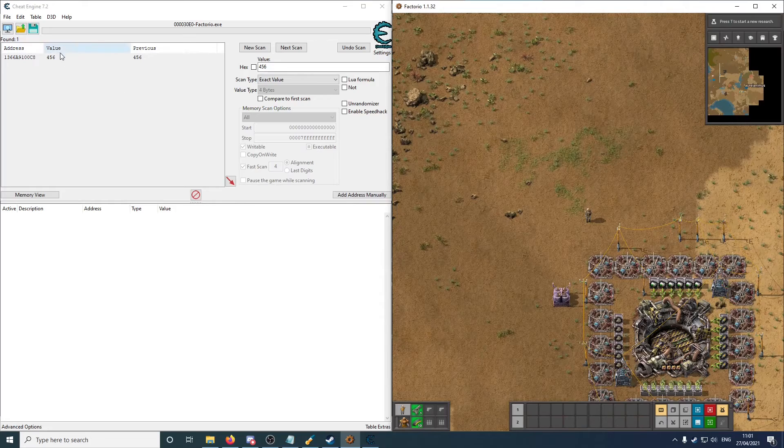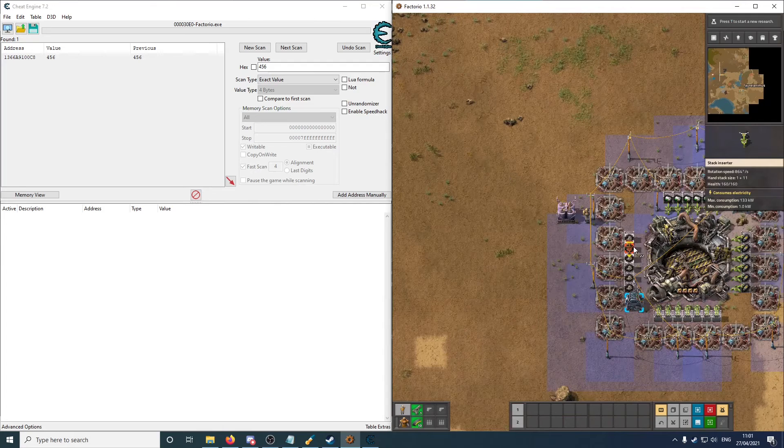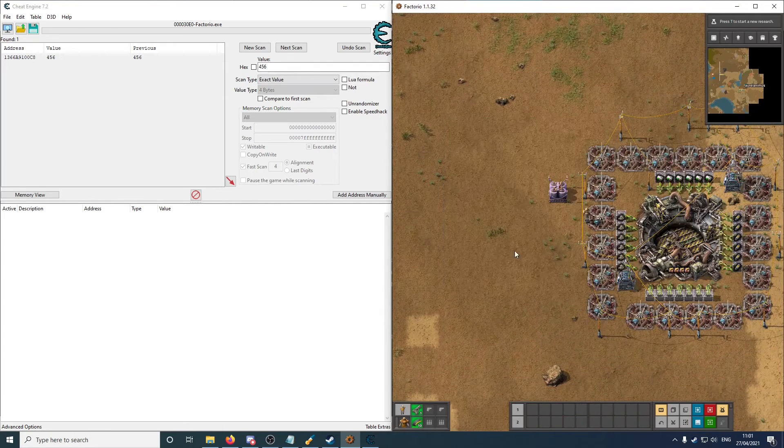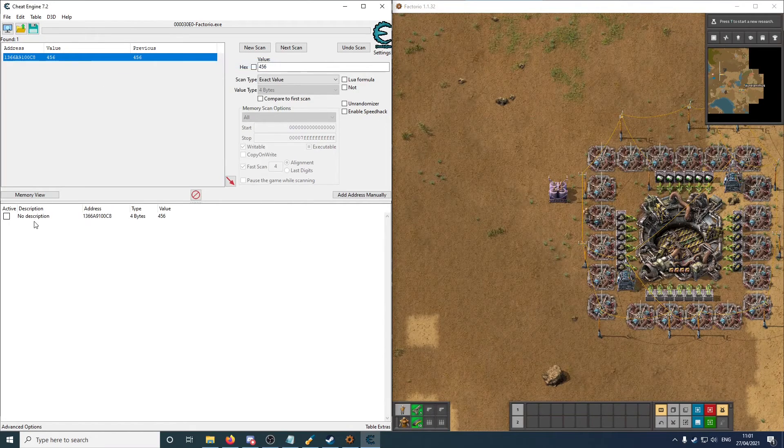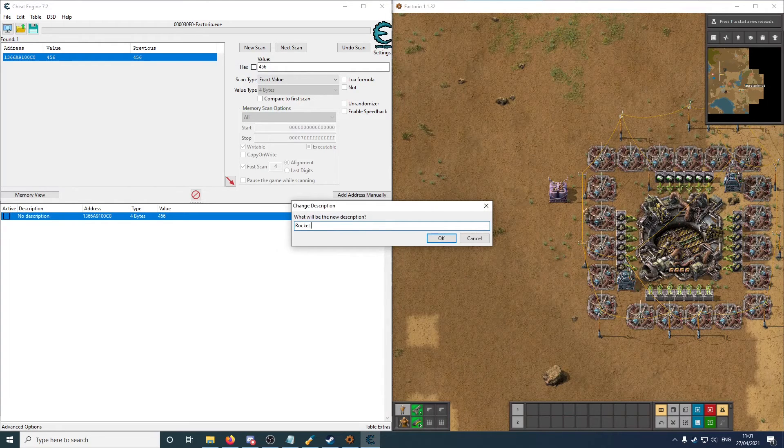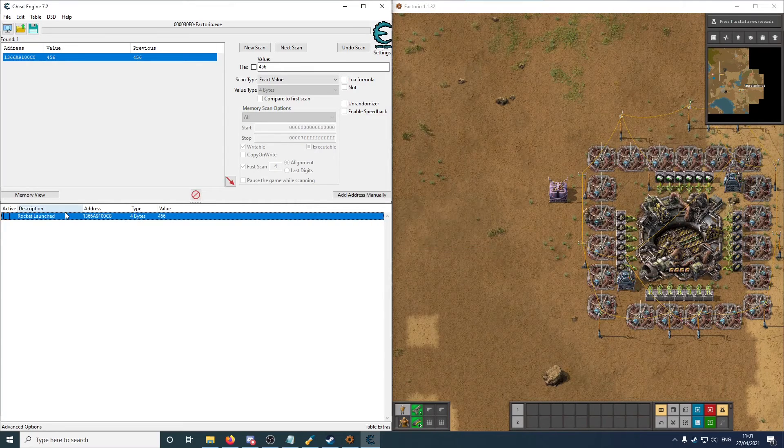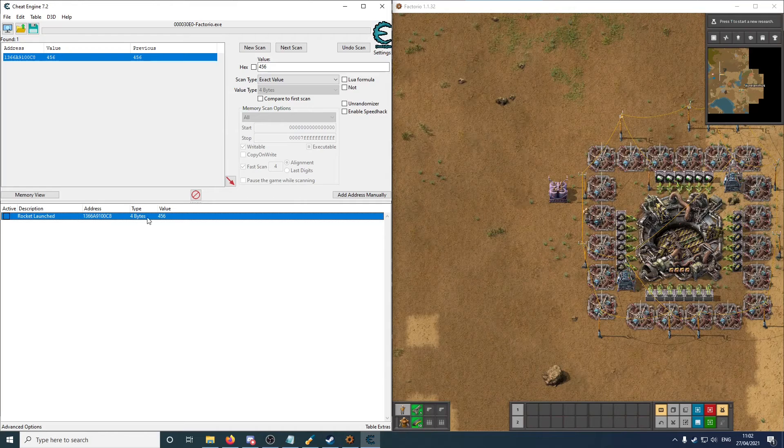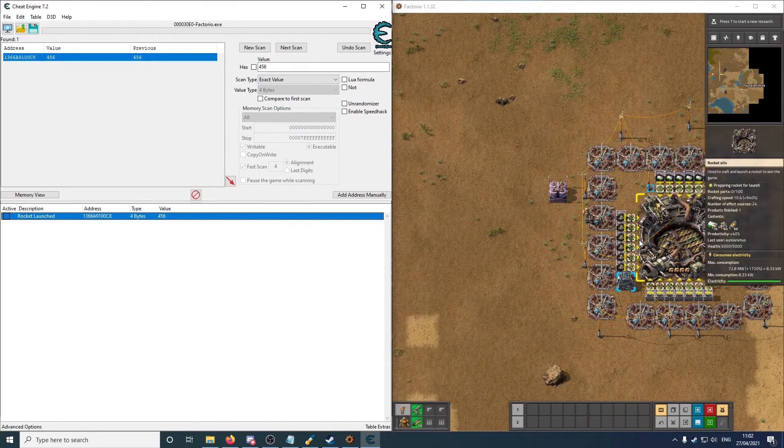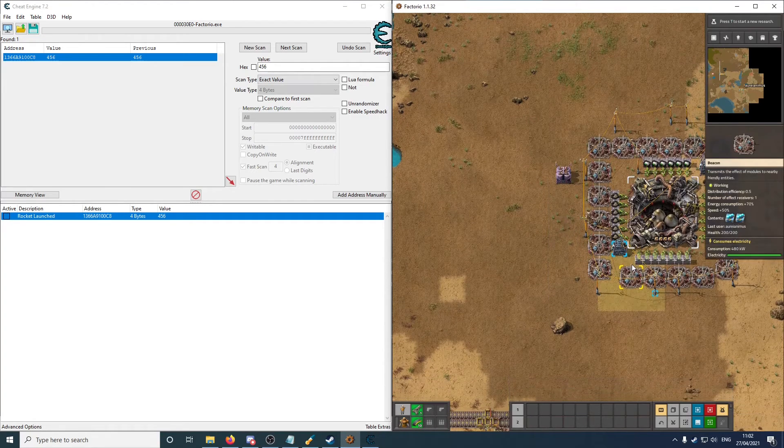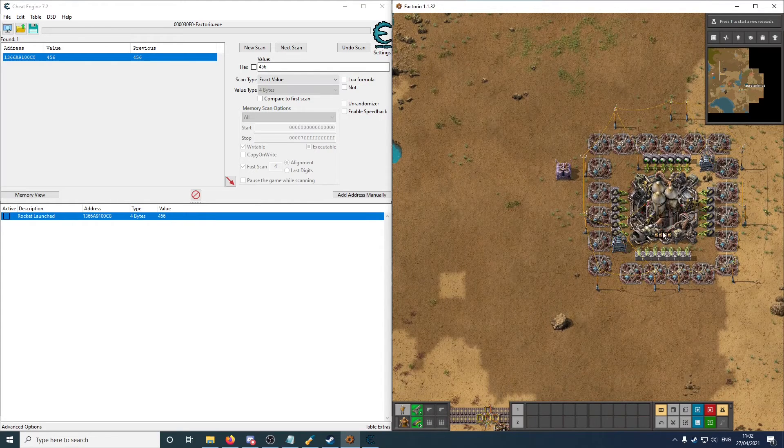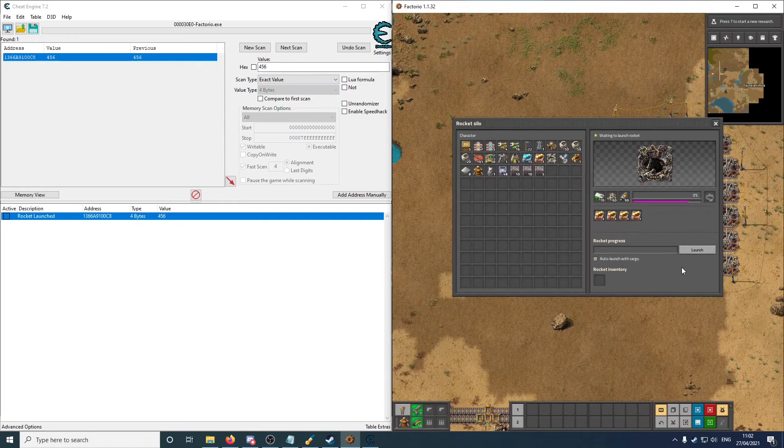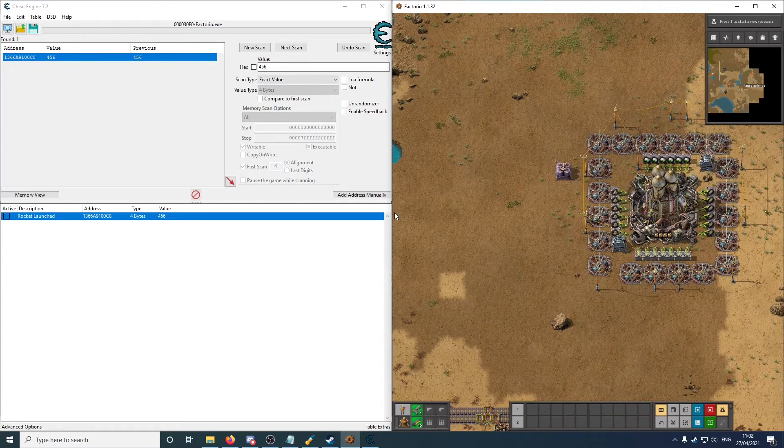So it's now 456. And just to check if this is the correct value, what we're going to do is launch a rocket and see if this actually works. So let's add our stack inserters over here, we're going to get some very quick progress. Meanwhile, let's add this to the address list, and we'll call this rockets launched. This is an address in memory. It has a value, and we're now just watching this address. So we're ready to start launching the rocket. So let's see if we launch it, then this value should change to 457.